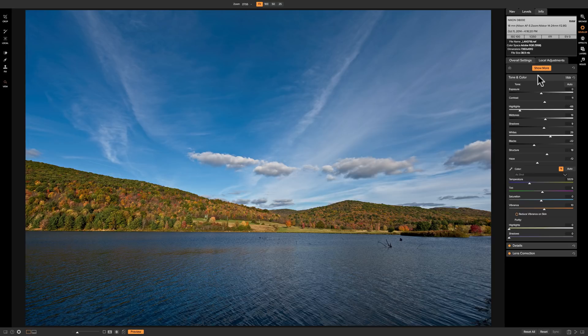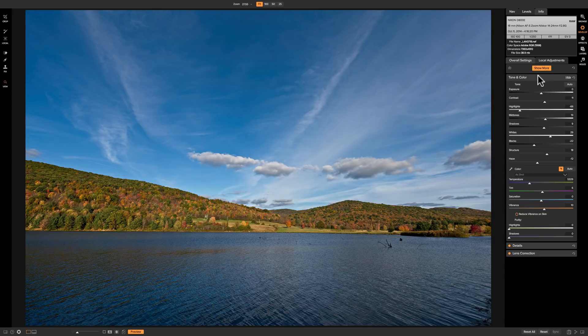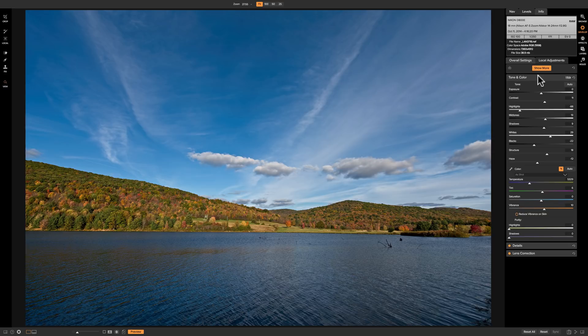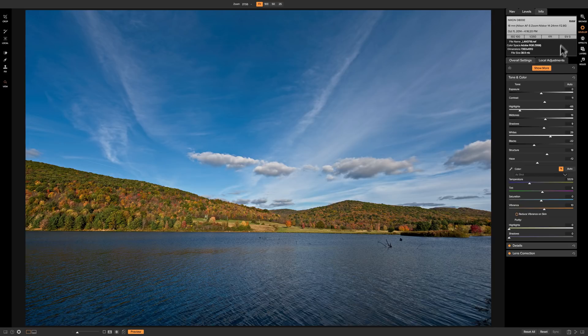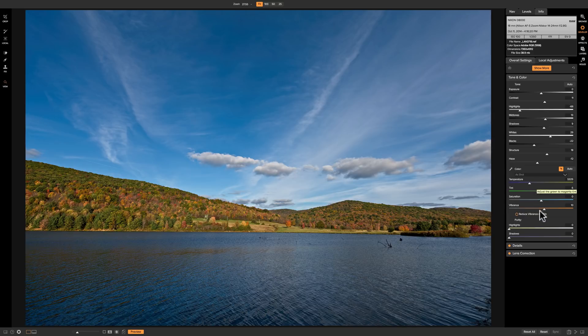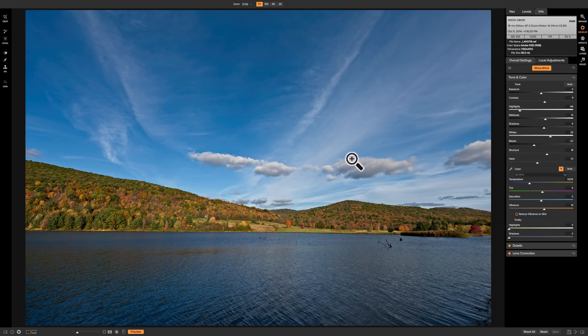I've mentioned in numerous videos that you do not have to do these panels in any specific order. You could do them whatever way is most natural for you in your workflow. But I do recommend that you do tone and color first. So on this image, it was a beautiful fall day and it is a raw image. I did some tone and color adjustments and you could see I really didn't do a lot to the image. It was pretty much a very colorful, beautiful scene to begin with.